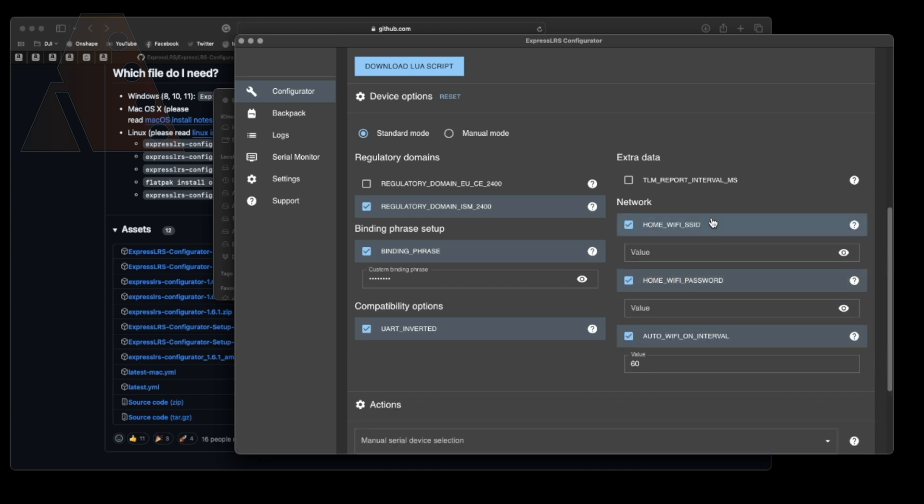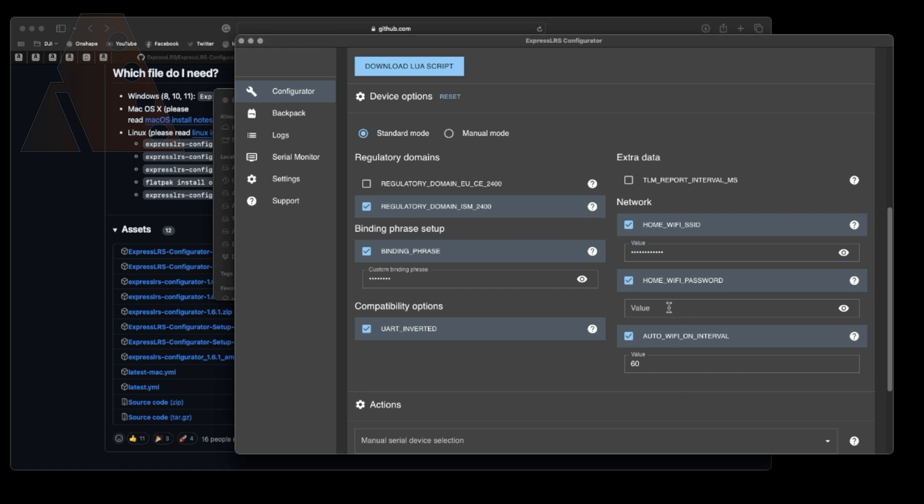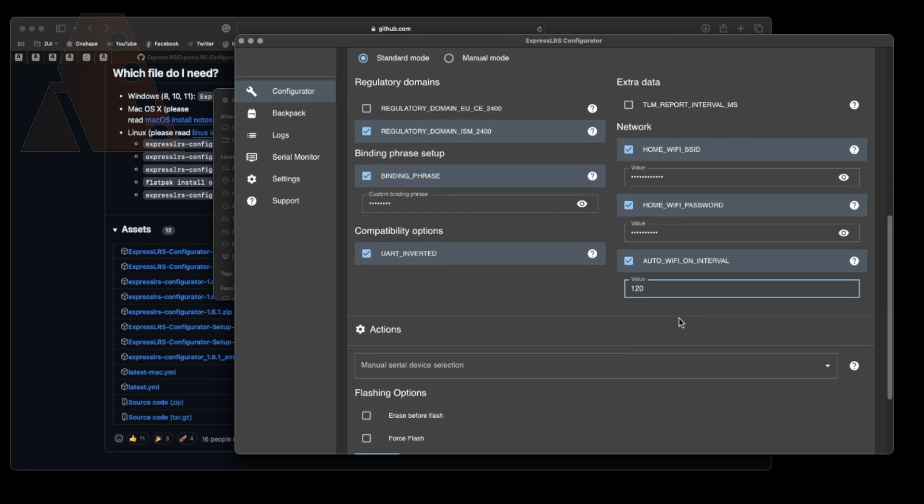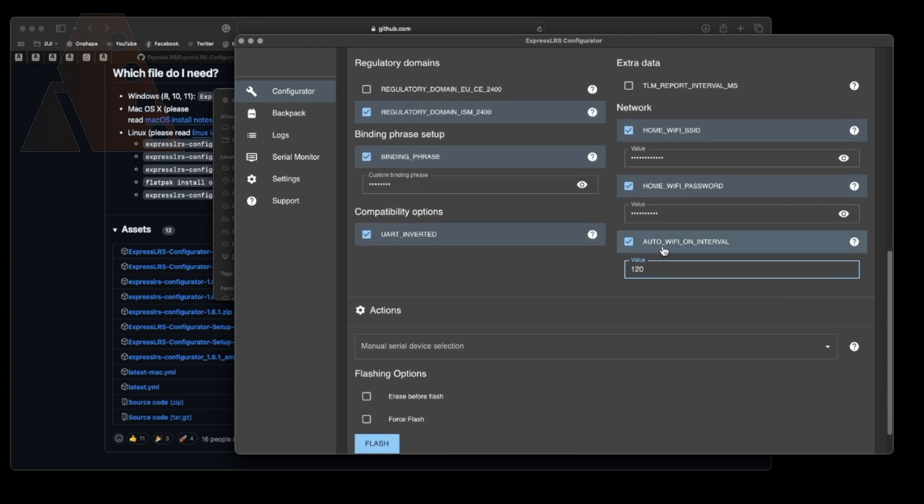Now if you want to you can set your home WiFi. I'm actually setting my home WiFi so that my internal module will actually connect to my home WiFi because in the future you can actually update through WiFi if you so desire. Now check the auto WiFi on interval. At default it's set to 60 but I actually set mine to 120 just because I don't mind giving it two minutes before it actually tries to connect the WiFi.